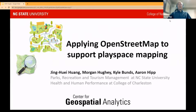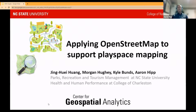Tonight we're going to talk about applying OpenStreetMap to support place-based mapping. Jean, Morgan, and myself — Jean and I are at North Carolina State, both with the Parks and Recreation and Tourism Management Department as well as our Center for Geospatial Analytics. And Morgan is with Health and Human Performance at the College of Charleston.